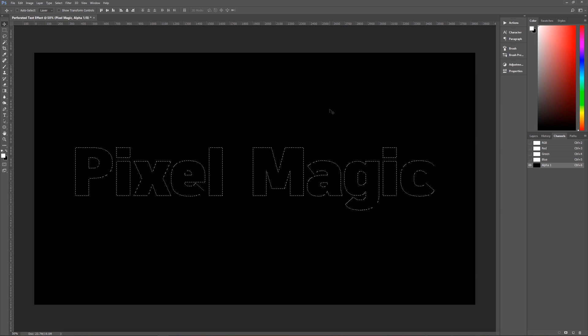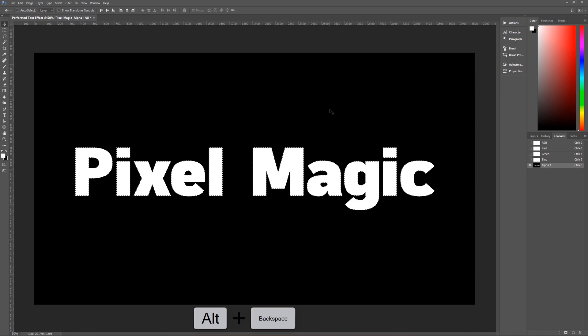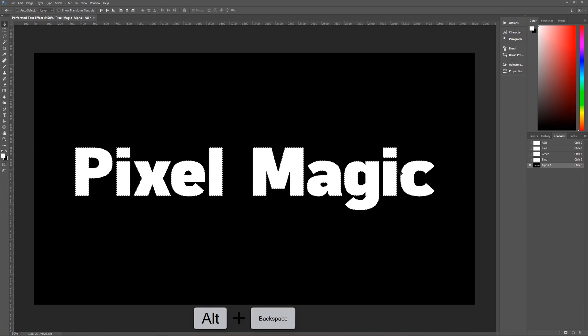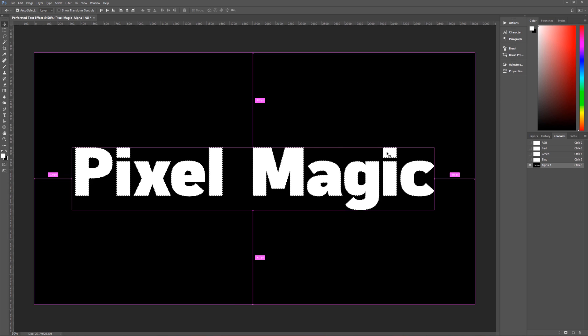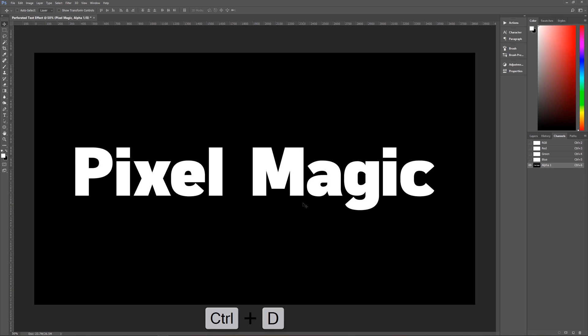So you want to fill it with white. Our foreground is white. That means hold down alt and click on backspace and it will fill your selection with white. Once we have that, we need to deselect. And that is control and D on the keyboard that deselects our selection.